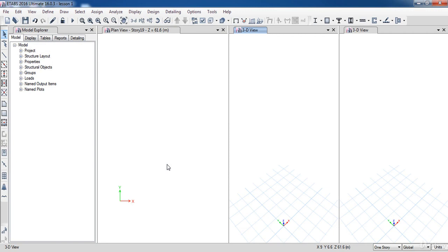Now, it is the end of our lesson. In the next lesson, we are going to learn how to define the material properties.